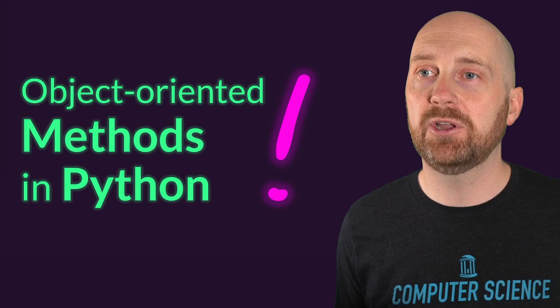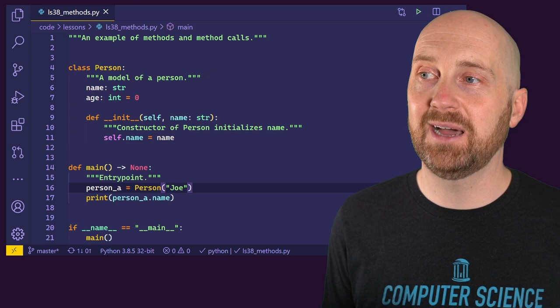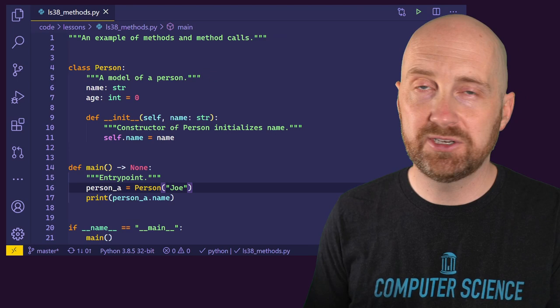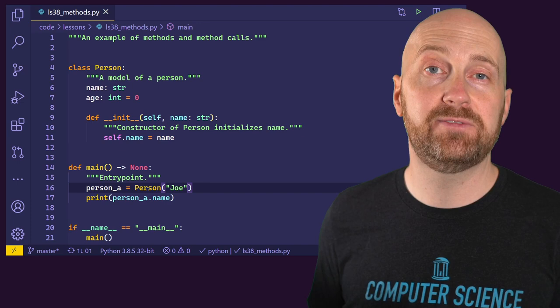Let's jump right into a coding exercise. We're going to set up a file named ls38_methods.py in your lessons directory. Go ahead and jot down the code that you're seeing here, and we'll talk about everything we've got, then continue from here to introduce our very first method in just a moment.